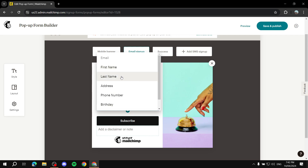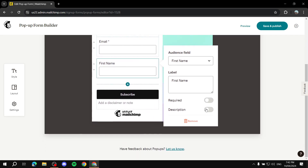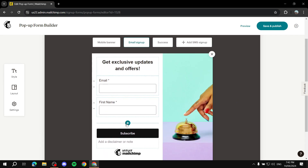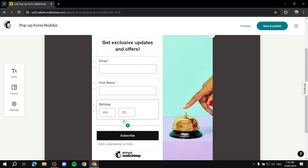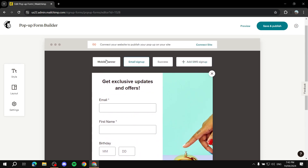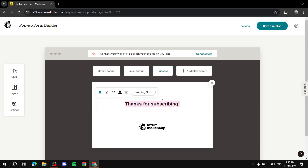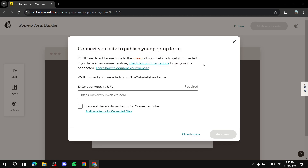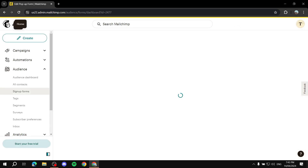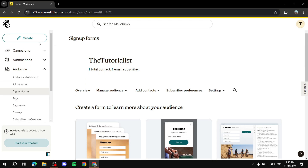If you want to add more fields, you can add first name, make it required, and add birthday at the end and keep it not required. The banner is what they see first; clicking it takes them to the email sign up, and after completing it they get the success message which you can edit to your liking. You can save and publish, and enter the URL to your website. That's all three different ways to create a signup form within Mailchimp — I hope this was useful, thanks for watching!